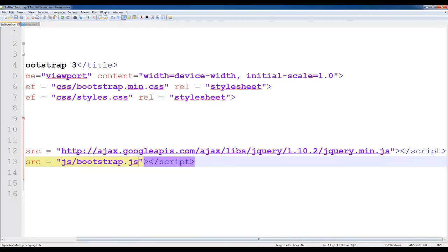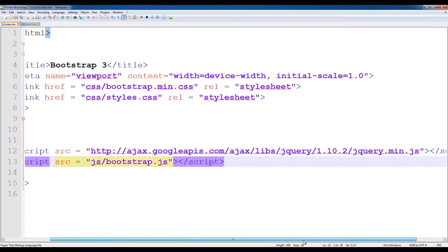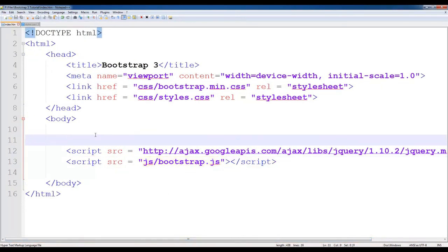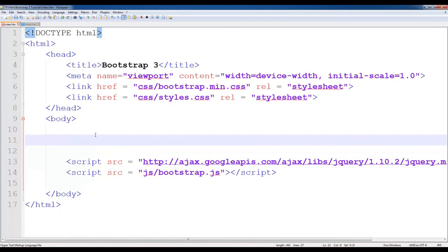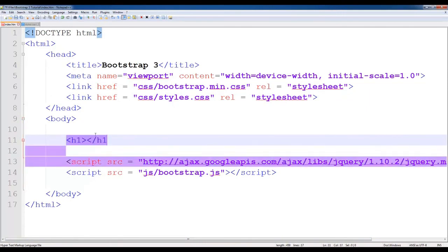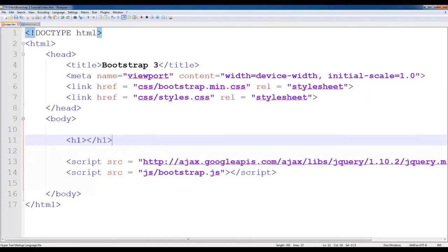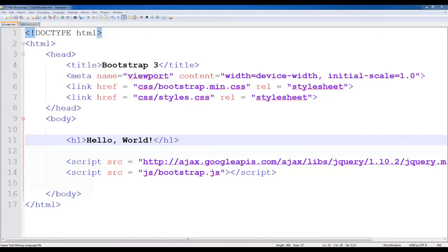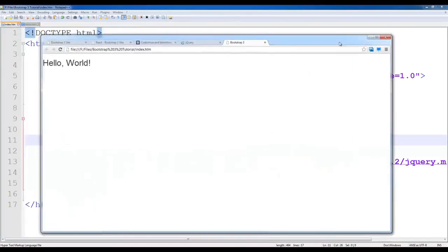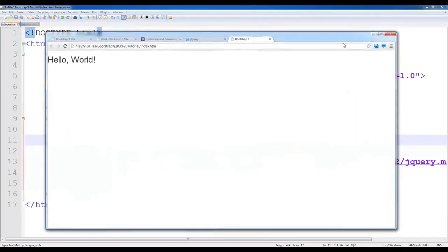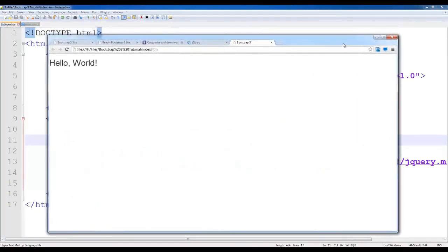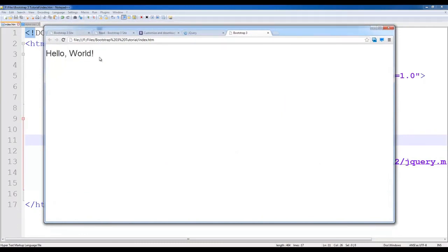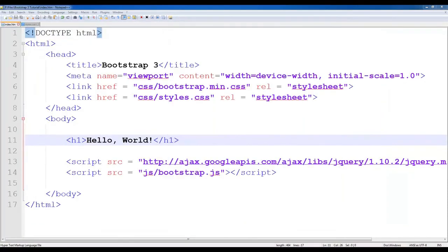Let's start with Bootstrap. We have got started with Bootstrap. Let's start with hello world. Let's refresh and launch in Chrome. Nothing big about it. Straightforward is done.